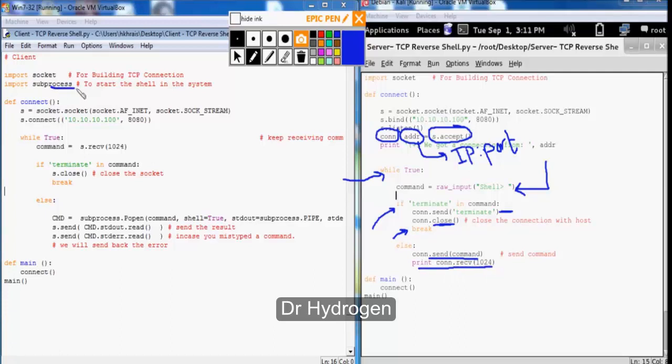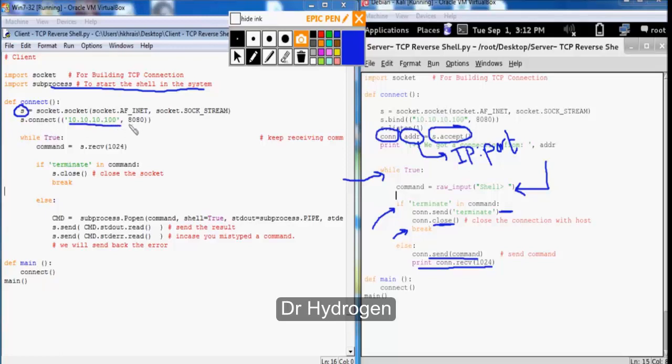Now let's jump to the client side. We import the subprocess to start the shell and the system. Next the connection part is quite simple. We define a socket object and we specify the IP address of the Kali machine and the port that we should initiate the connection on.